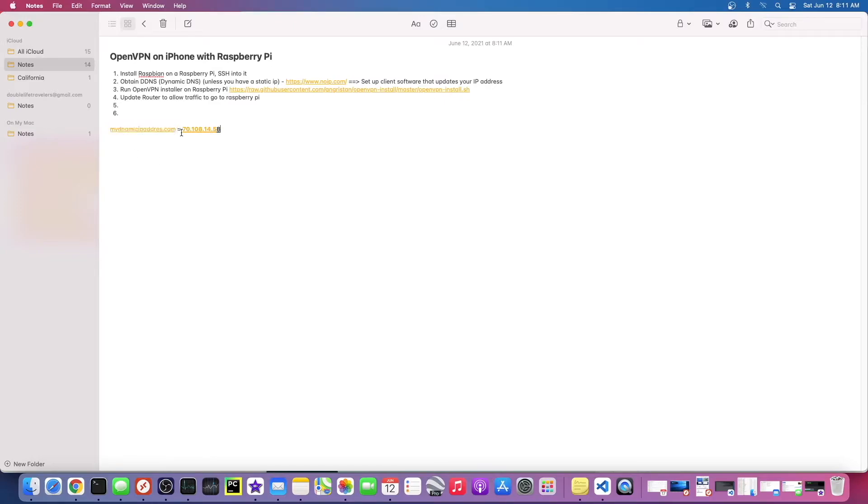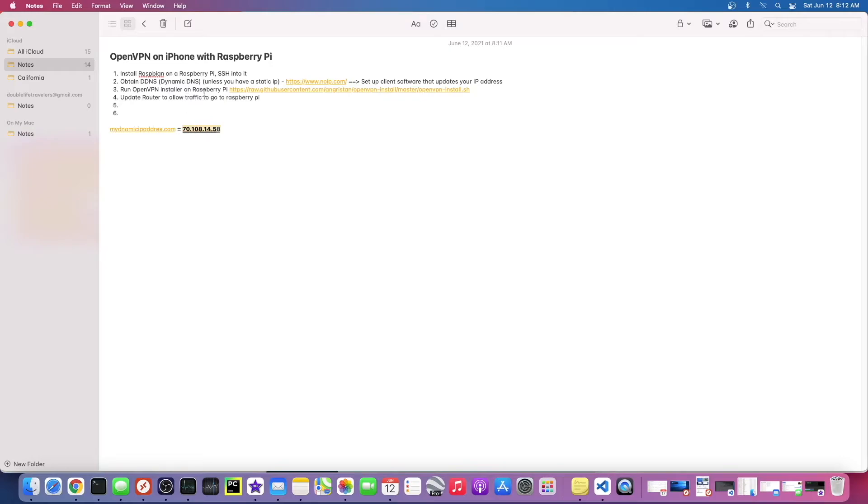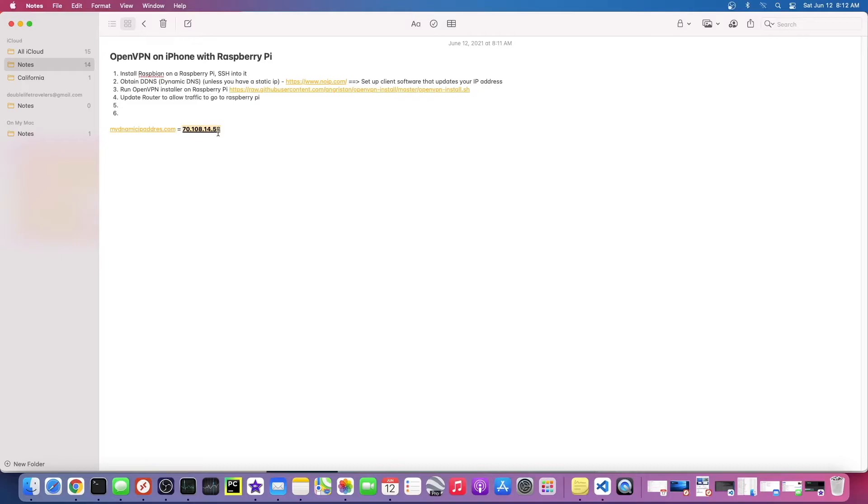So when we set up our OpenVPN, we're going to give it this dynamic DNS as the address instead of this changing IP address. To do that, you basically have to sign up for an account. There's a ton of different DDNS services. Sign up for an account and then you download this software on your computer, and basically every couple of minutes it checks your IP address and updates that record.